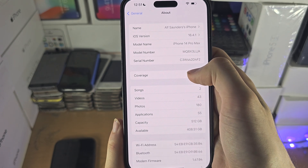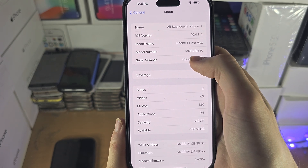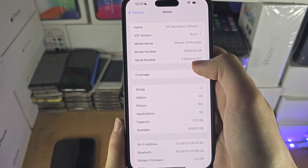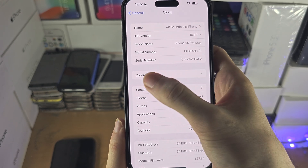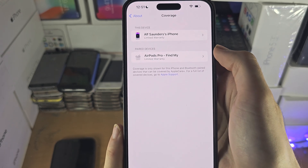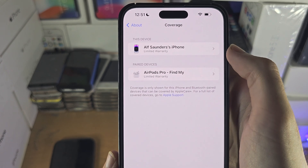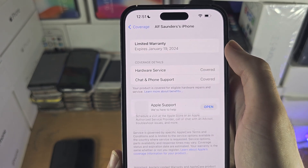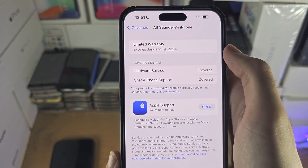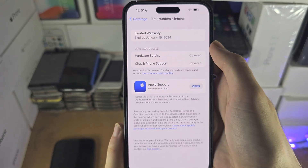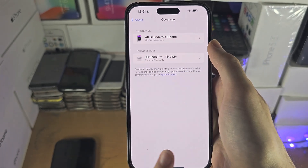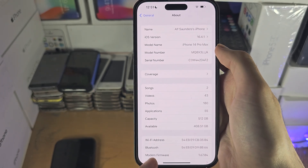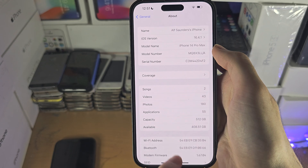However, if we have passed the 60-day timer, we may just see Coverage here, showing limited warranty and when it expires. Because there's no AppleCare option, we've been too late.